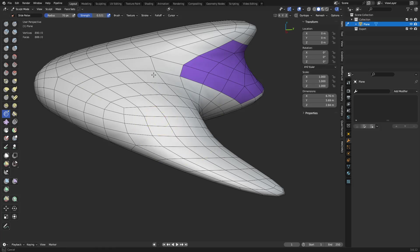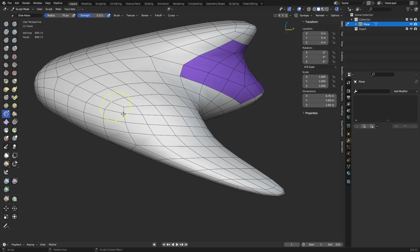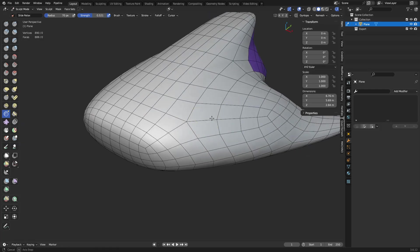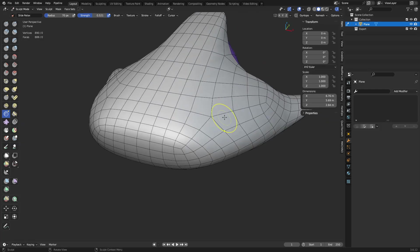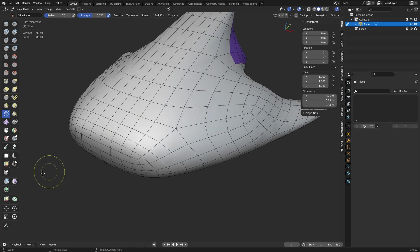Now the previous video I of course started getting lost in doing like vertex colors painting and all that fun stuff. We're not going to get into all that in this one.